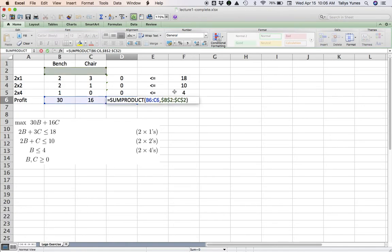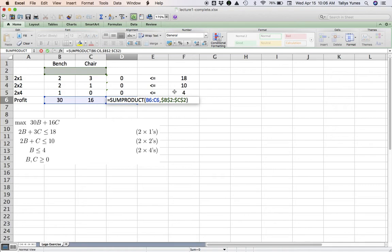Right, so all of these four formulas have the same pattern—it's two numbers times the two variables. That's why, by lining them up like this, I can write a single SUMPRODUCT formula, copy it down, and be done with all formulas in Excel.